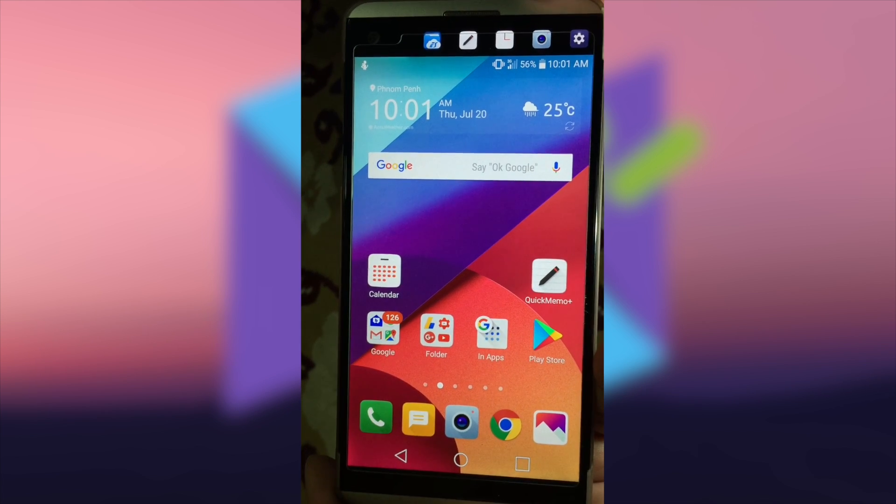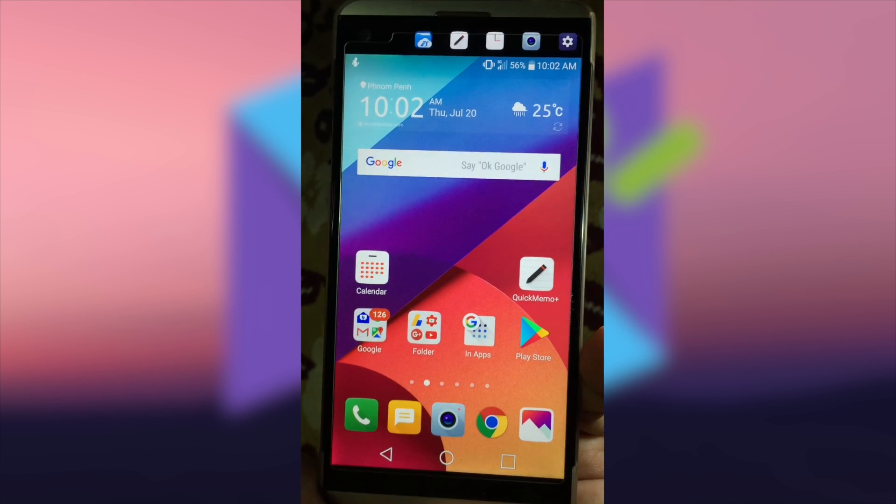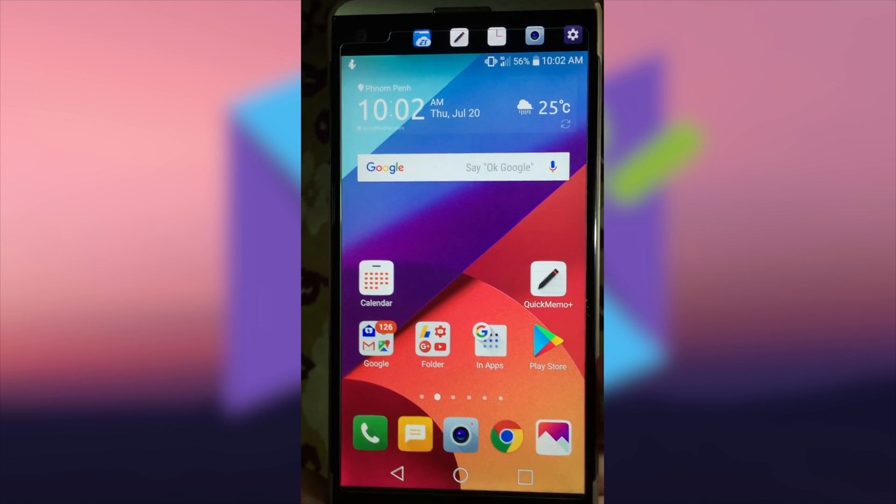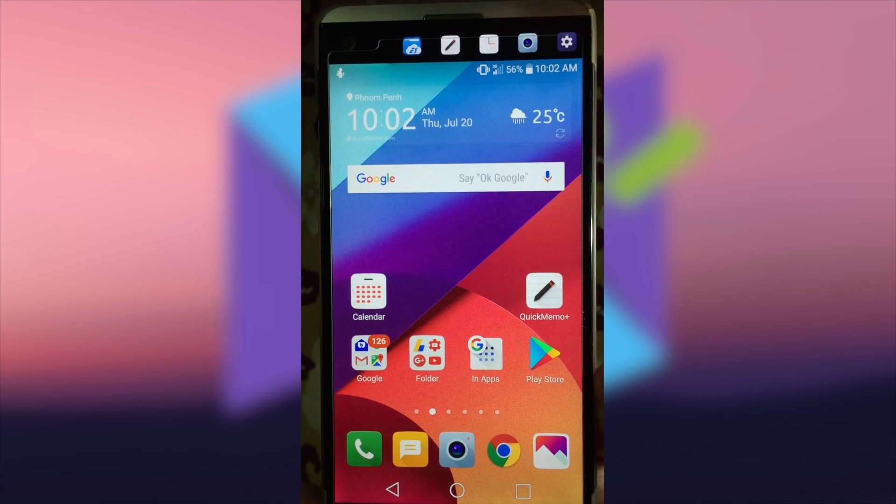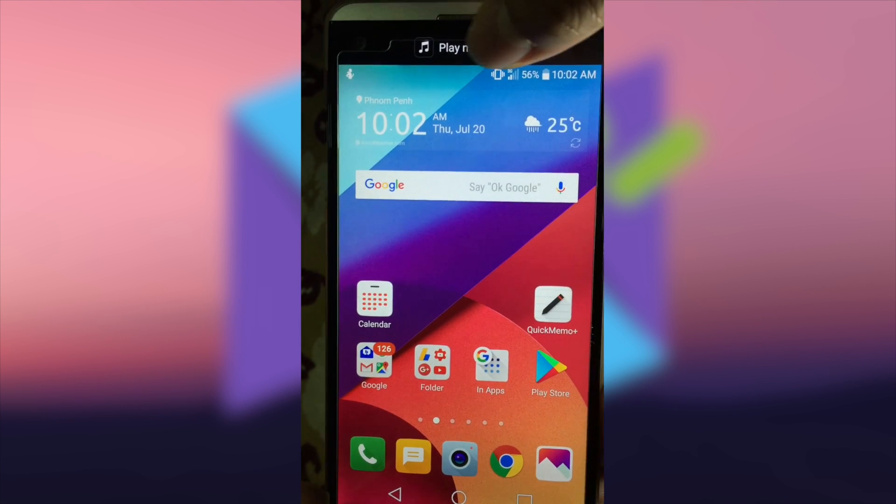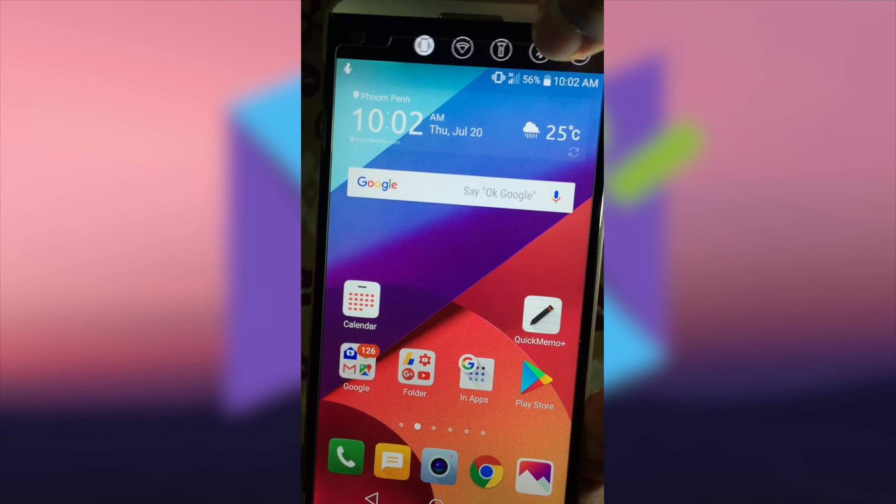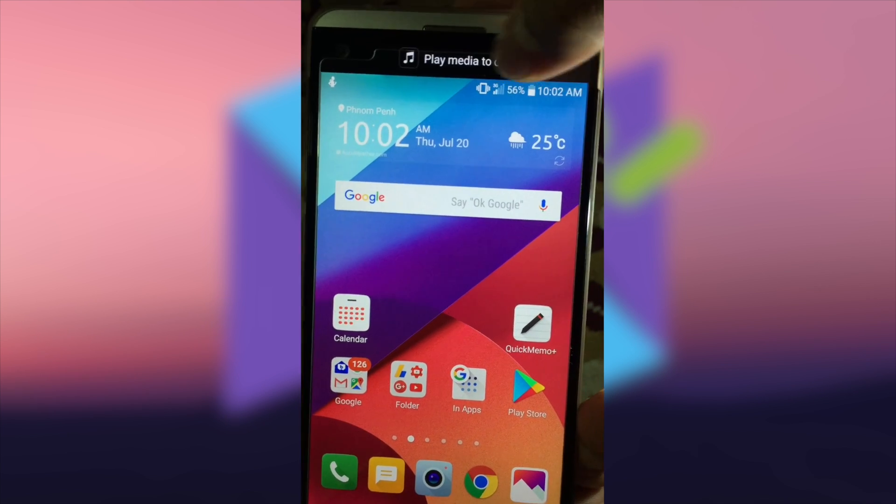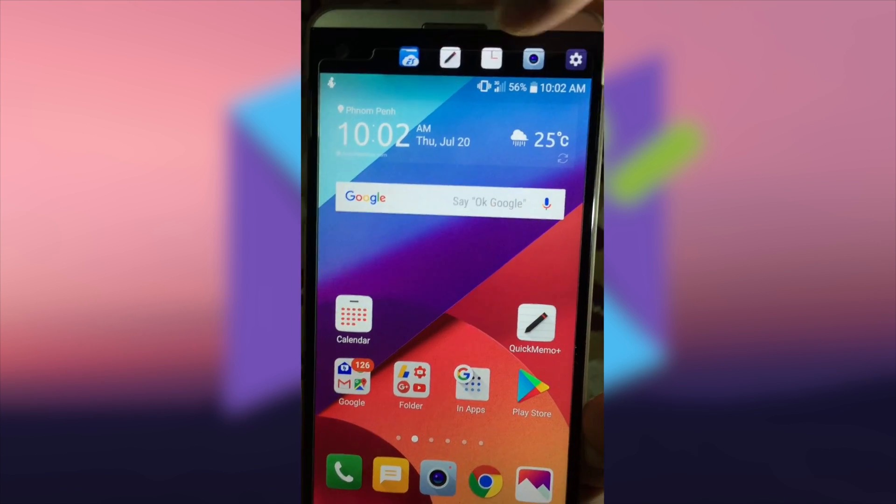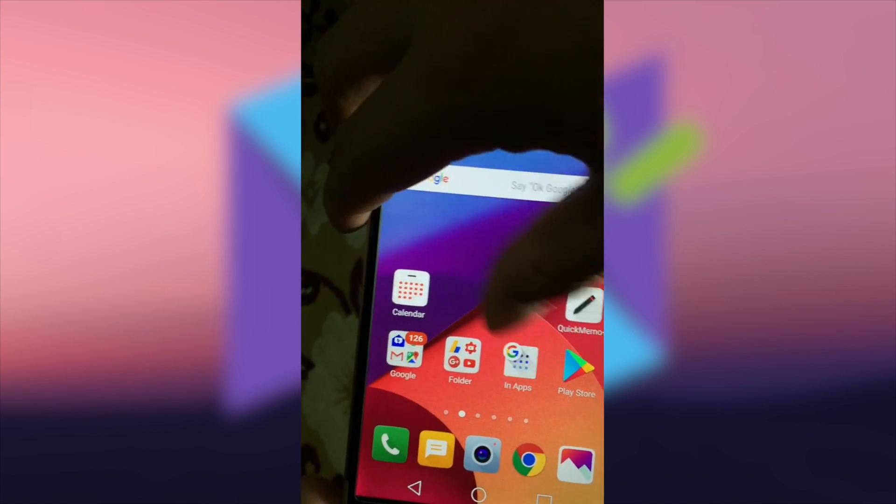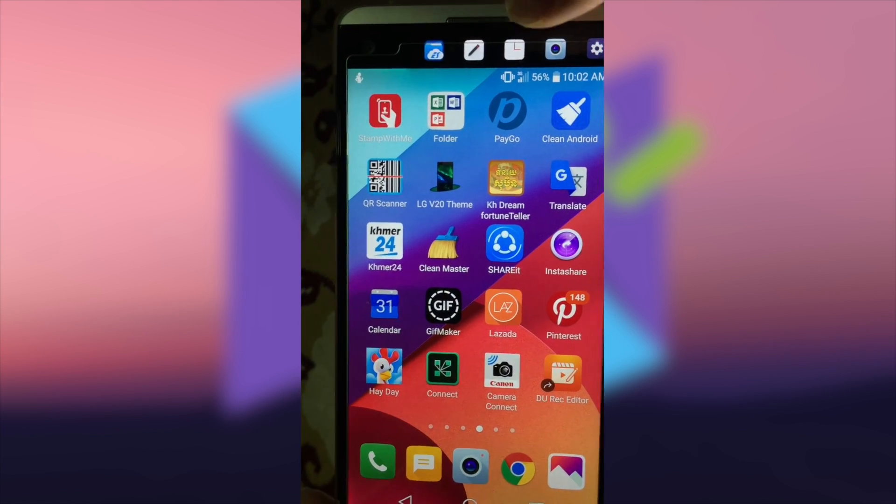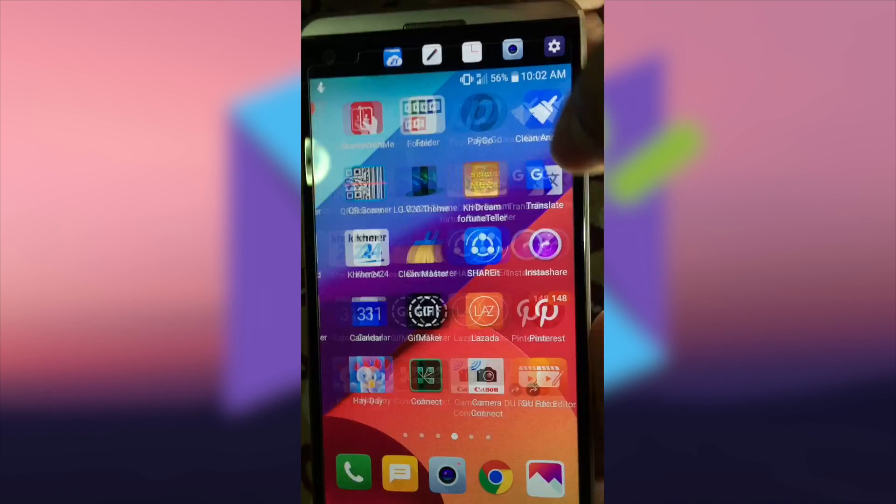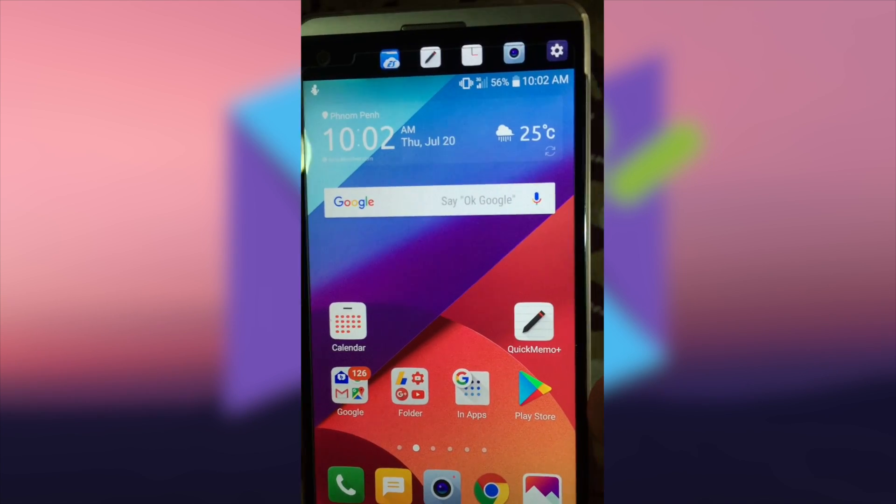Hi guys, in this video I'm going to show you how to add shortcut applications on your second screen on your V20. As you can see from this video, my second screen has my own shortcut applications which I can launch immediately without scrolling up and down or left or right in the main screen.